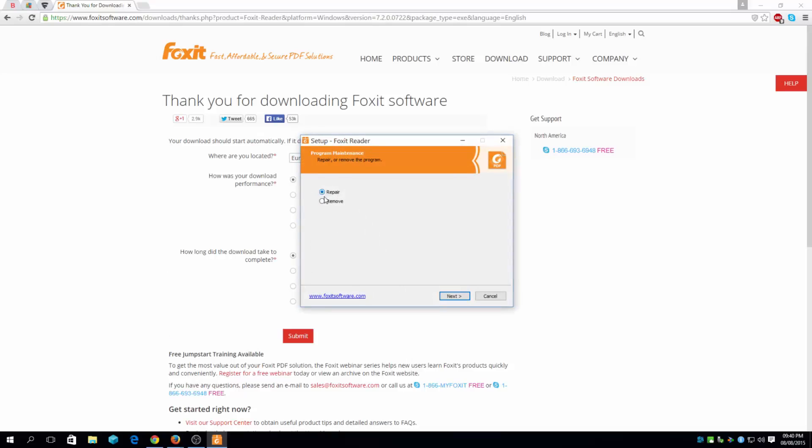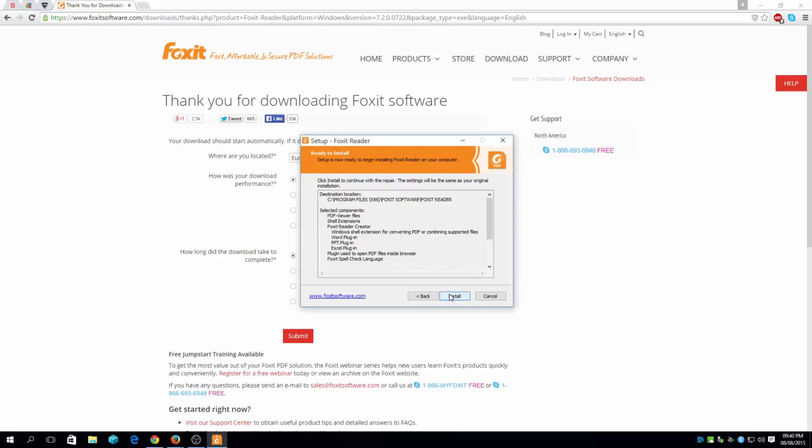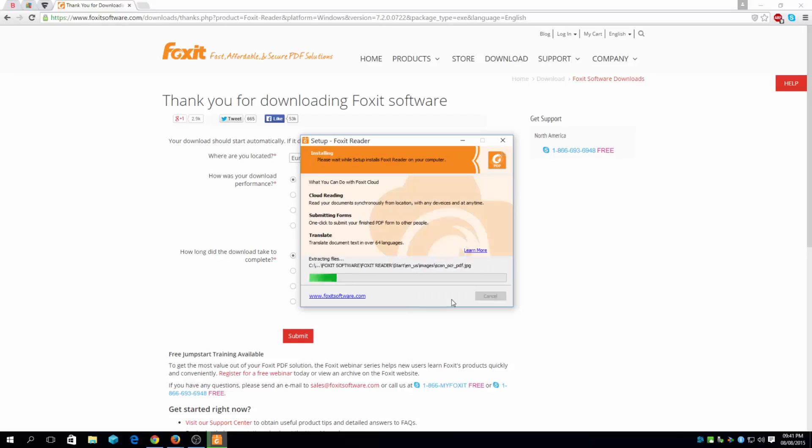Either way, remove or repair. I'm going to stick with repair, because I've already installed it, and all it's going to do is just reinstall on top of it. That's all it's going to do.